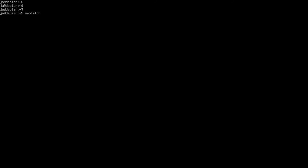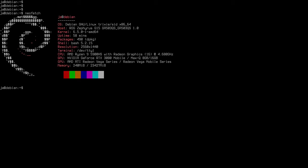I now have Debian 13 here — let me type neofetch. I've set it up with no GUI, only the basic install. As you can see I have only 490 packages in total, and you can see Debian Trixie. The first thing you need is of course an internet connection, because it's going to download and install a lot of stuff.